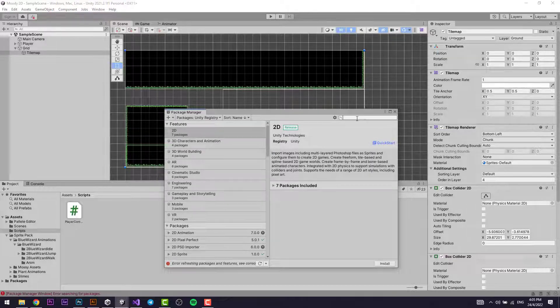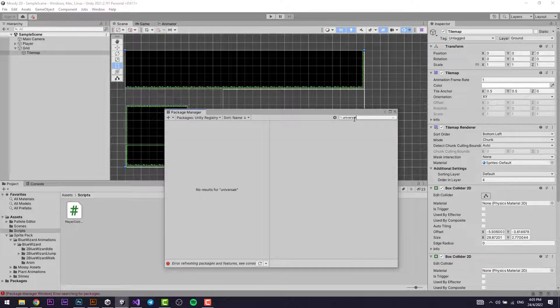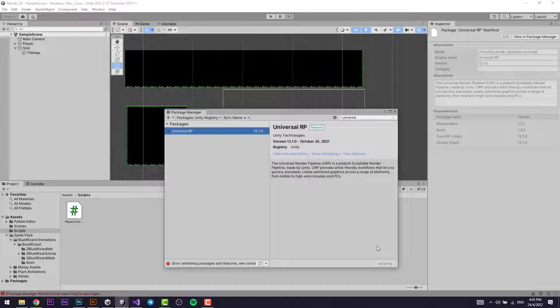Type in Universal Render Pipeline and install it. The Universal Render Pipeline is basically a pre-built render pipeline made by Unity. It can create optimized graphics for a range of platforms. We're just going to be using the 2D lighting functionality from it.